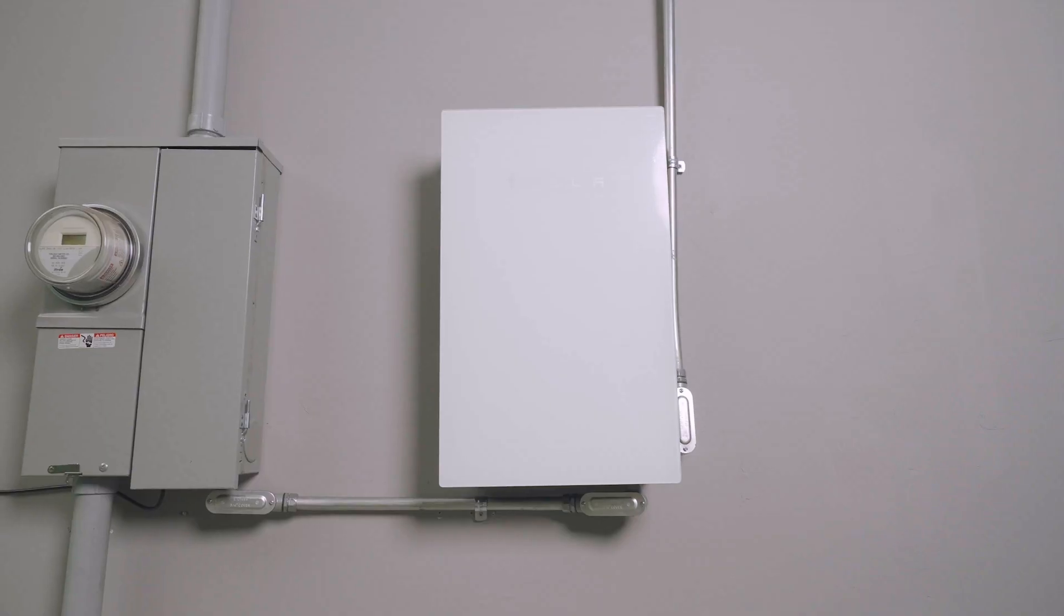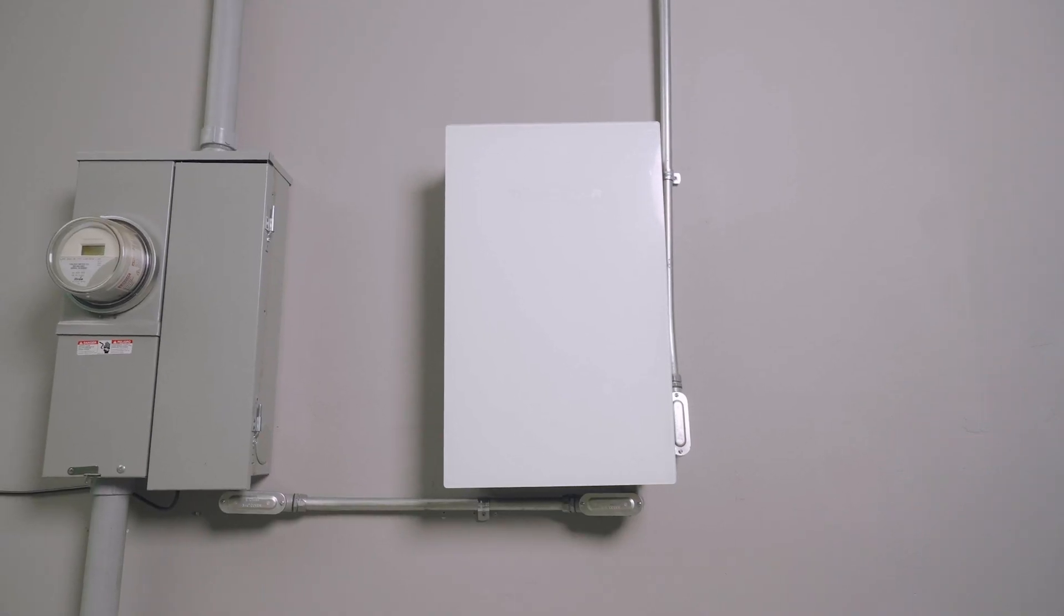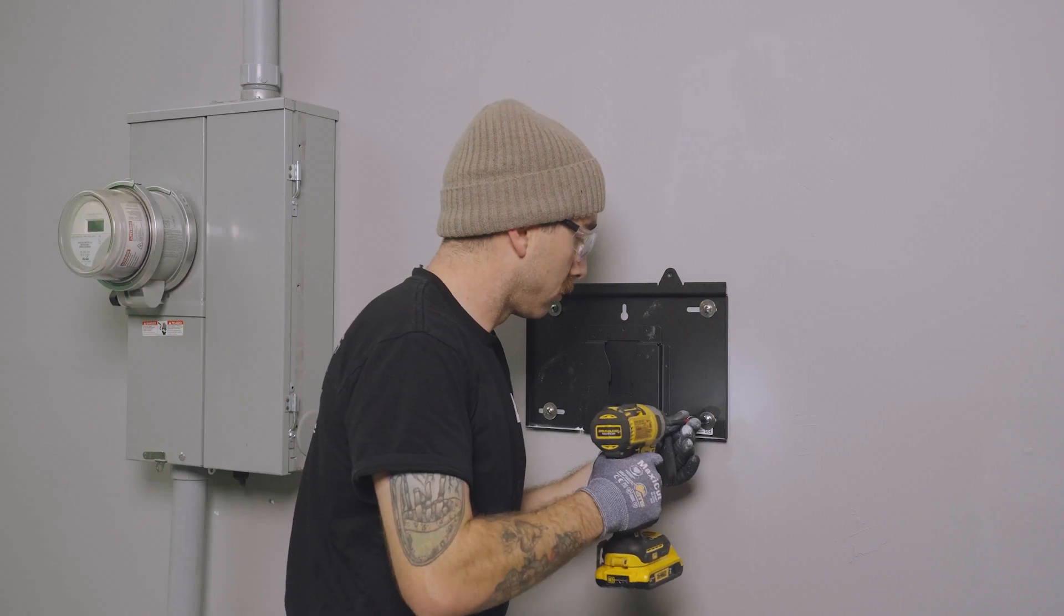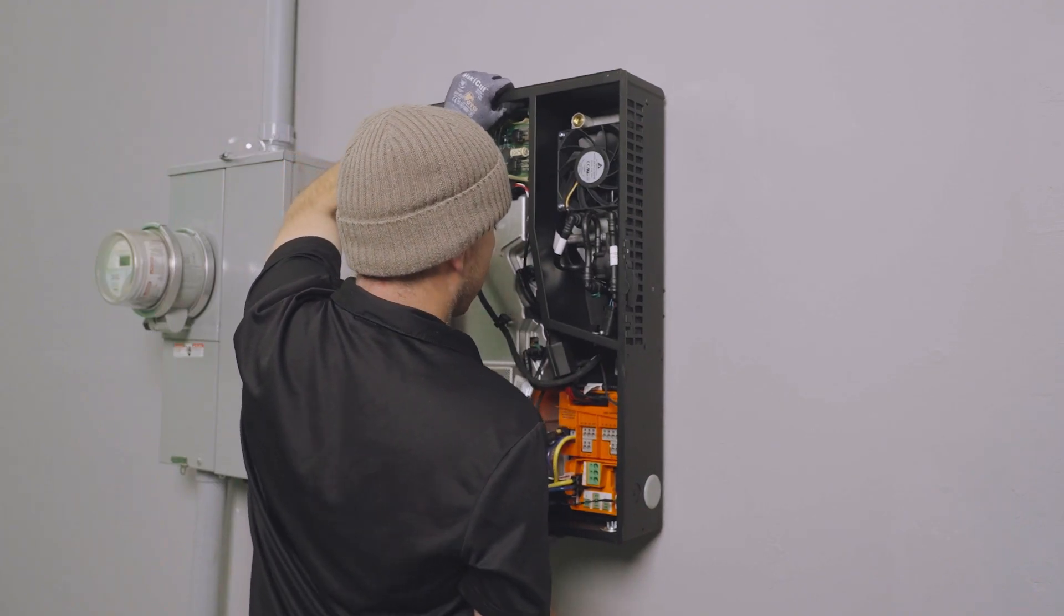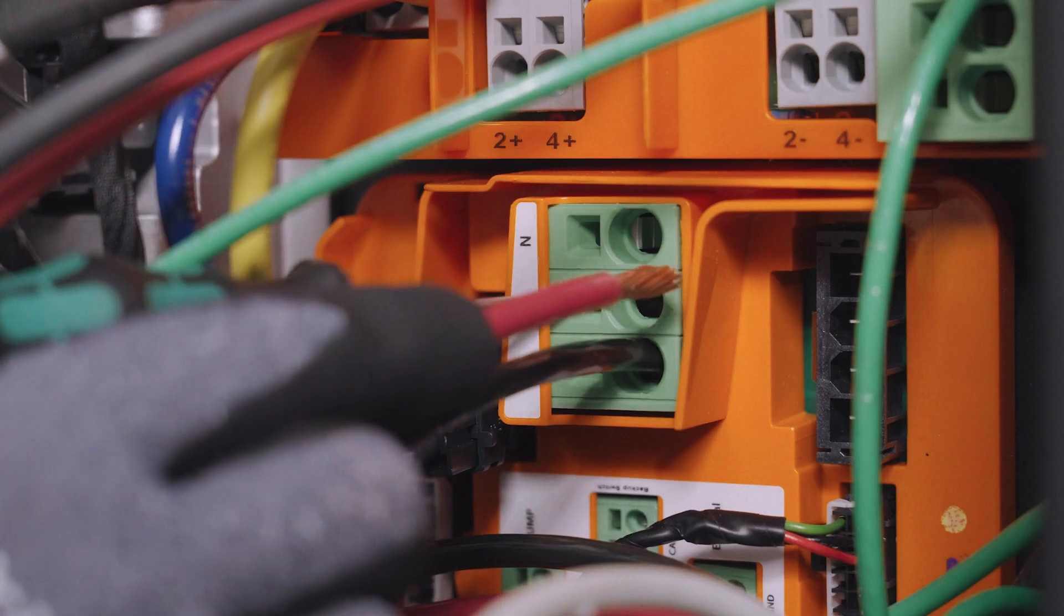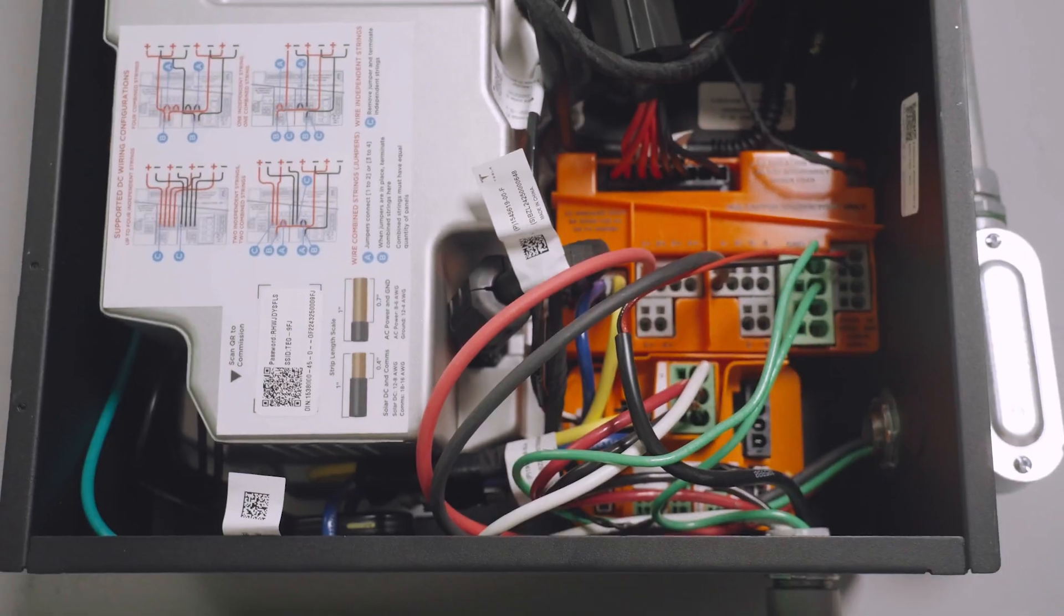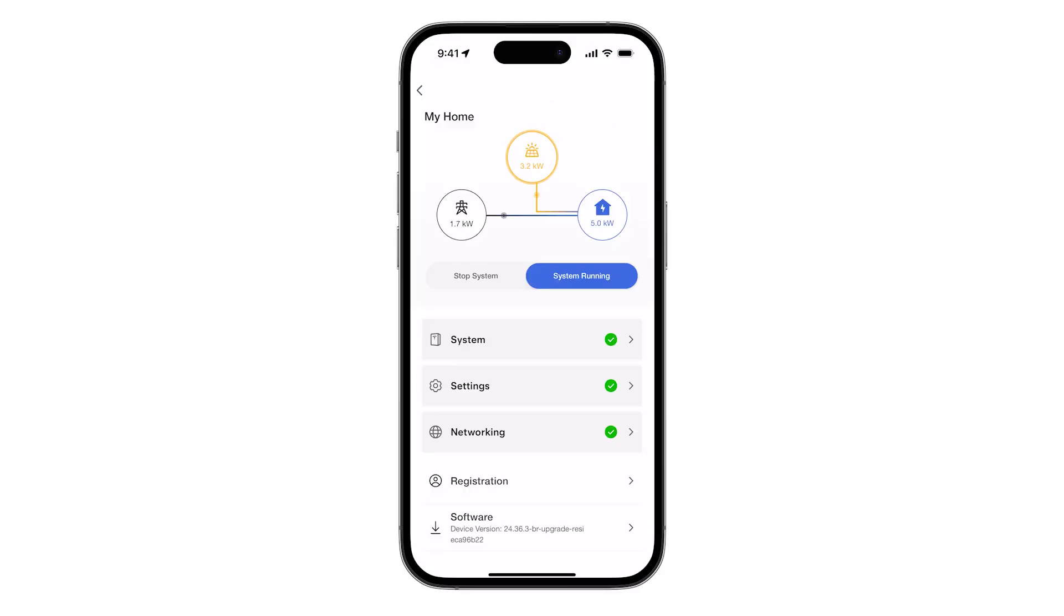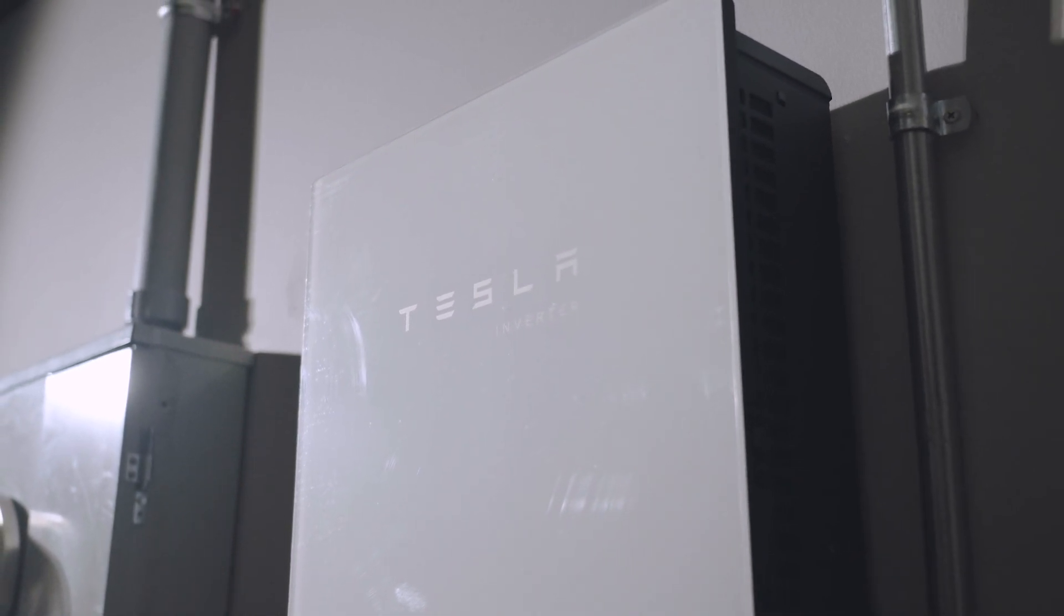The installation of Tesla Solar Inverter consists of three core tasks. It starts with mounting the unit, followed by making wiring connections to the home's electrical system and solar array, and finally, commissioning the system with the Tesla One app. Each of these topics is covered in the installation manual as well as subsequent videos.